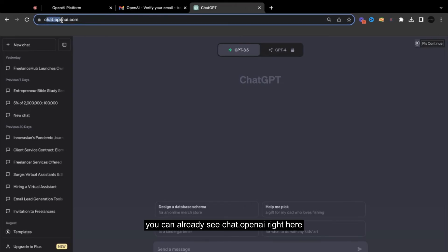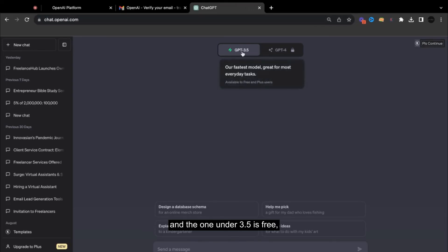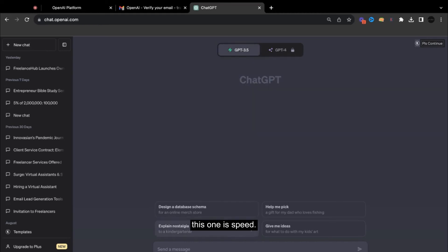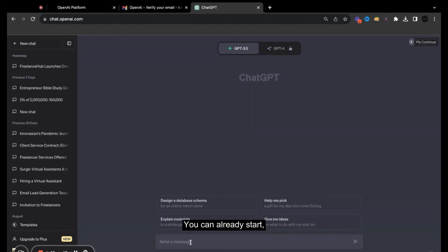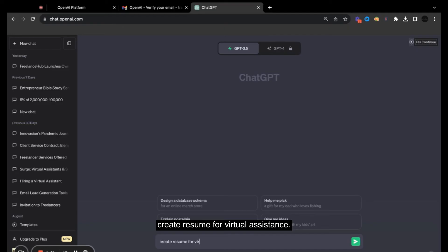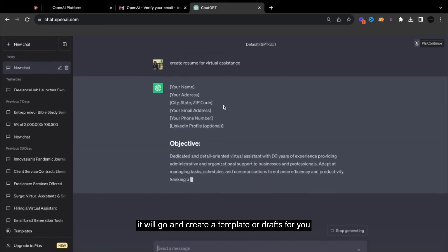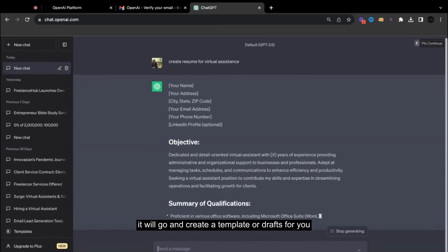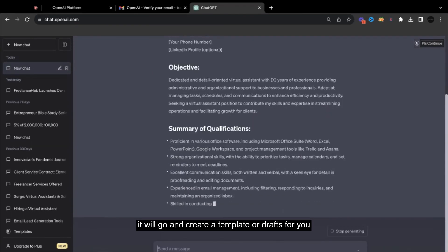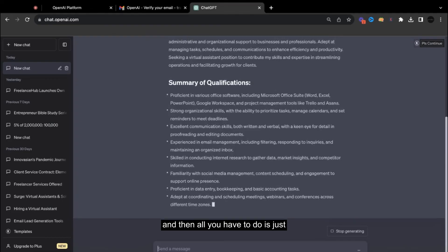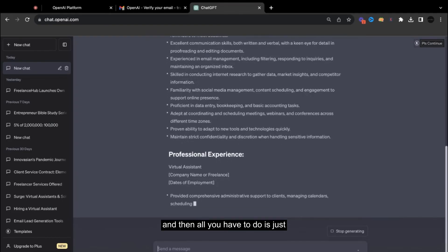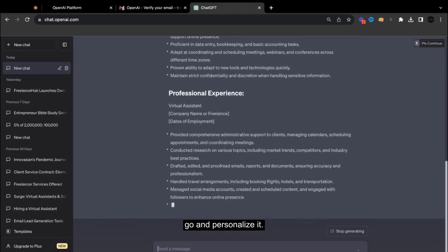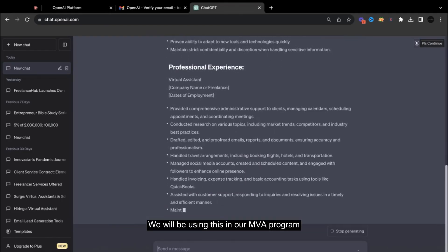You can already see chat.openai right here, and the one under 3.5 is free. This one is paid, so you can already start creating prompts. For example, create resume for virtual assistants. It will create a template or drafts for you, and then all you have to do is just personalize it.